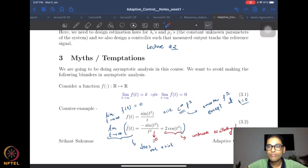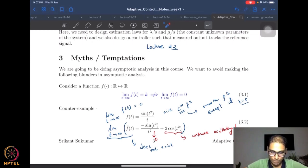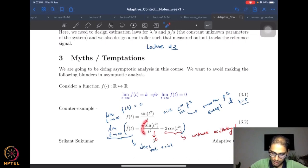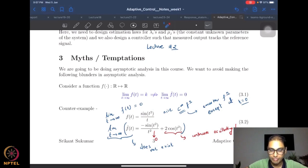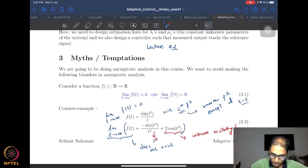So the function converges to the constant zero. Now let's look at the derivative of this function. Using the chain rule and the product rule, the derivative has two terms. The first term involves sine of t² over t², which again has an oscillating numerator and a denominator growing to infinity — so this first term definitely goes to zero.